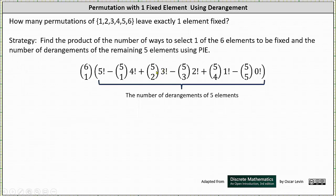This adds too much, and therefore we have to subtract the number of non-derangements in which at least three of the elements are fixed, which gives us five choose three times two factorial. Five choose three is the number of ways of selecting three of the remaining five elements to be fixed, and two factorial is the number of permutations of the remaining two elements. This subtracts too much, and therefore we have to add in the number of non-derangements in which at least four of the elements are fixed, which is five choose four times one factorial.